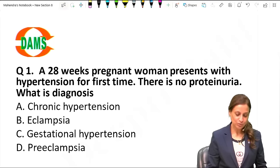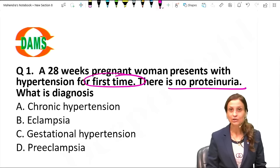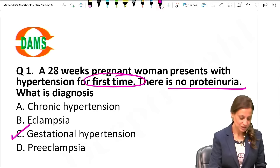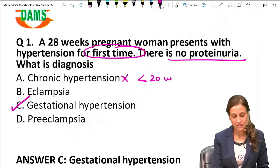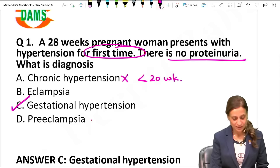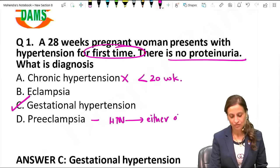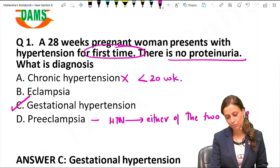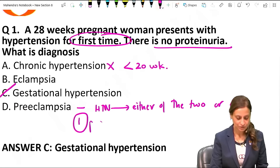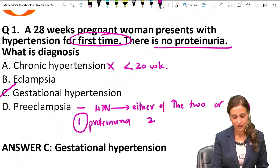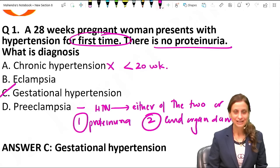A 28-week pregnant woman presents with hypertension for the first time and there is no proteinuria. The diagnosis is gestational hypertension. Why not chronic? Because in chronic the POG has to be less than 20 weeks. Why not preeclampsia? Because here hypertension should be present with either proteinuria or end organ damage.